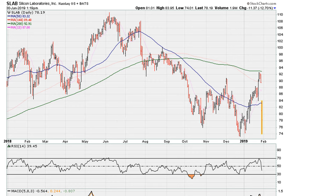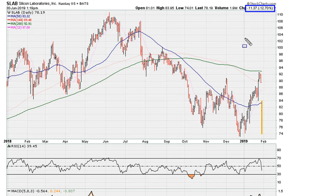This is an extreme example, I understand that. We see a stock that is down 12%. So naturally the question is, were there any warning signs? What was the chart saying prior to this drop?